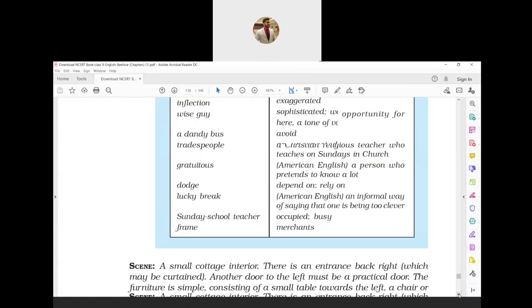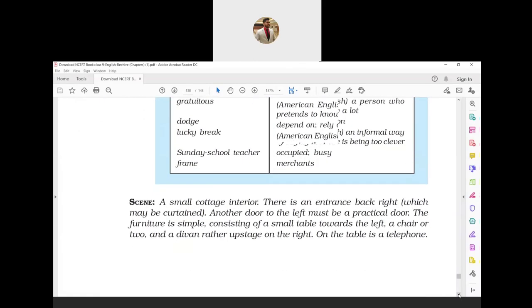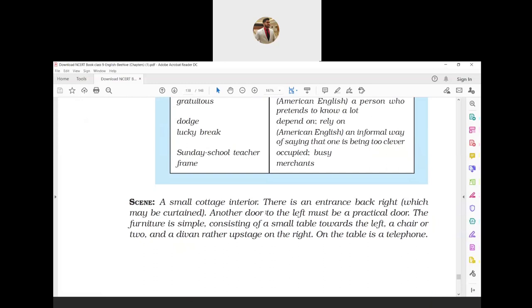Scene: A small cottage interior. There is an entrance back right which may be curtained, another door to left must be a practical door. The furniture is simple, consisting of a small table towards the left, a chair or two, and a divan upstage on the right. On the table is a telephone.